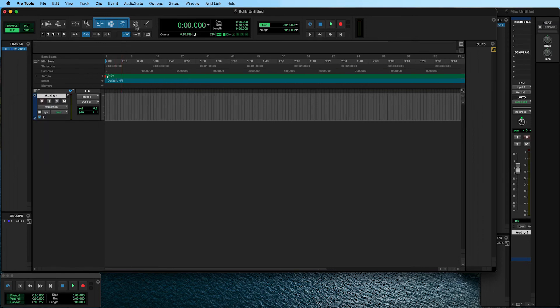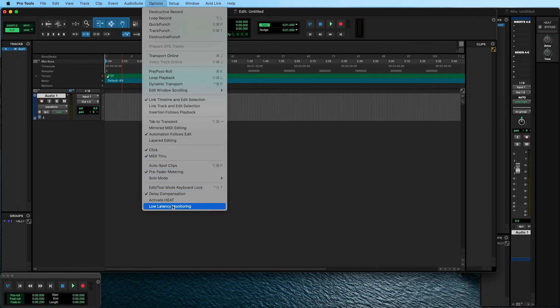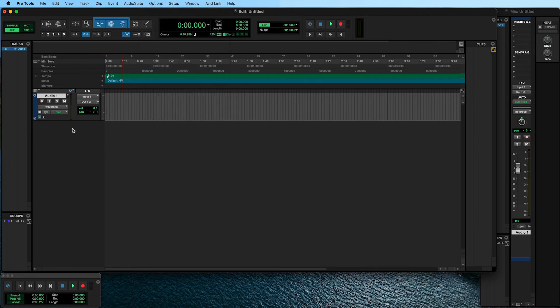If you are using Volt's Direct Monitoring feature, make sure to deactivate Software Input Monitoring by checking Low Latency Monitoring in the Options menu. Now you can record-enable the track and start recording.